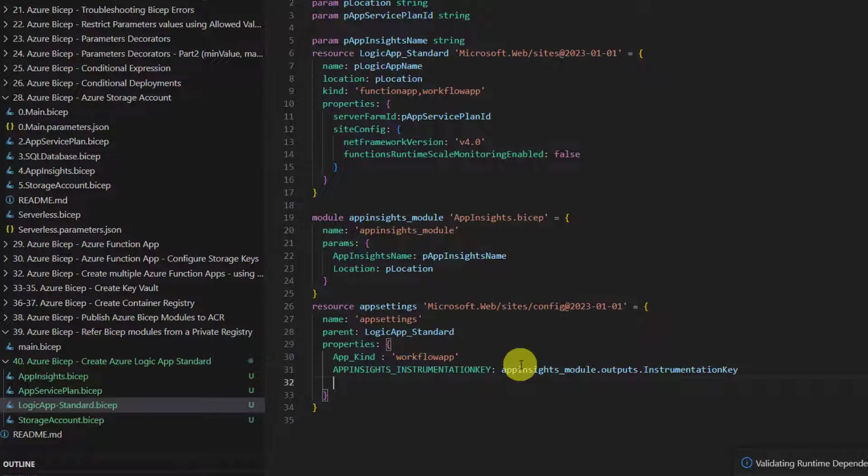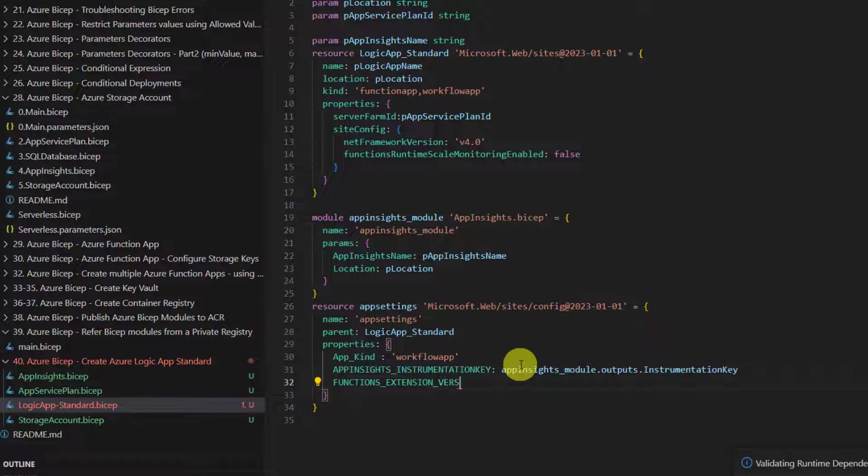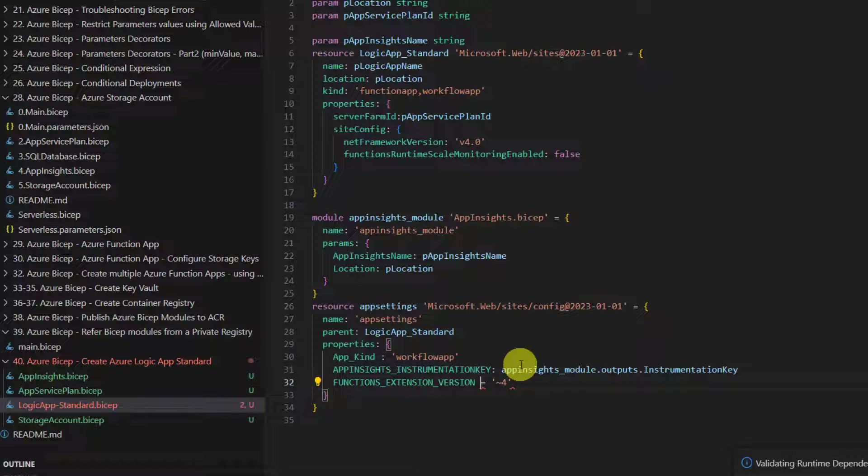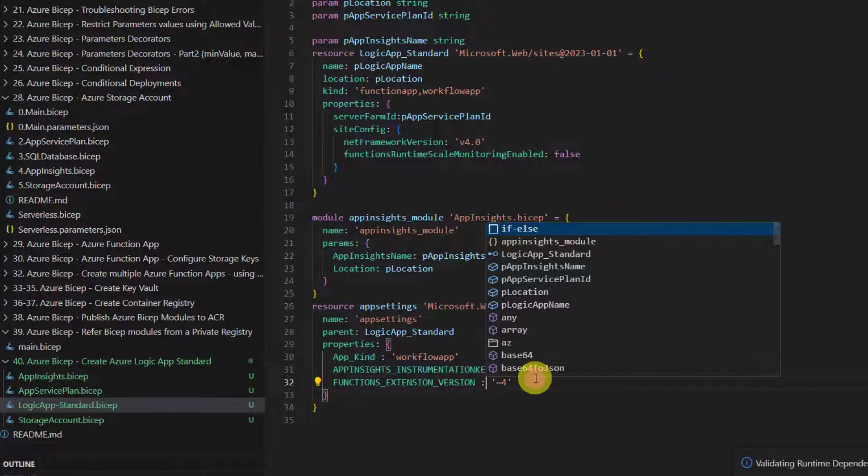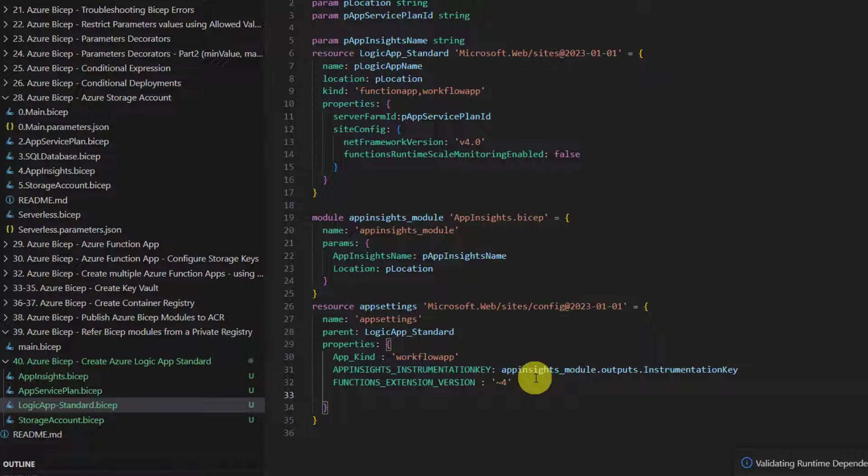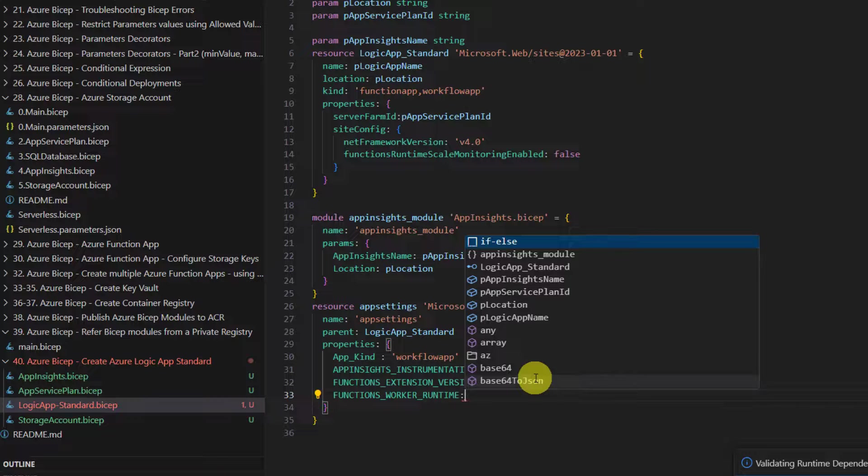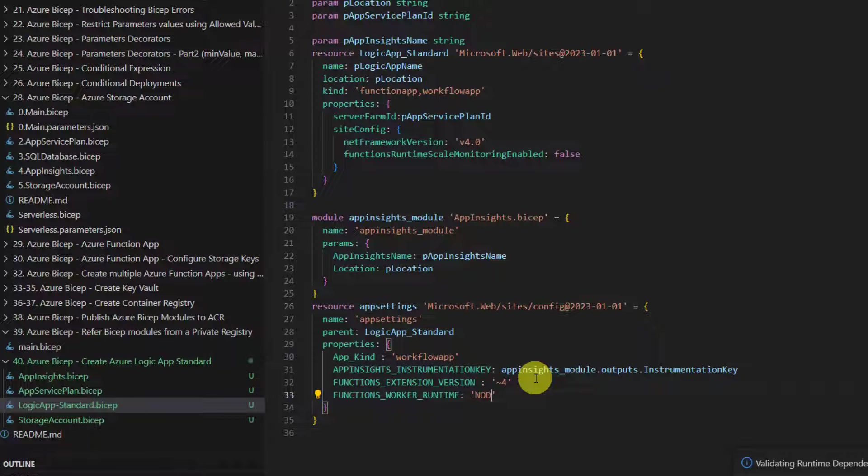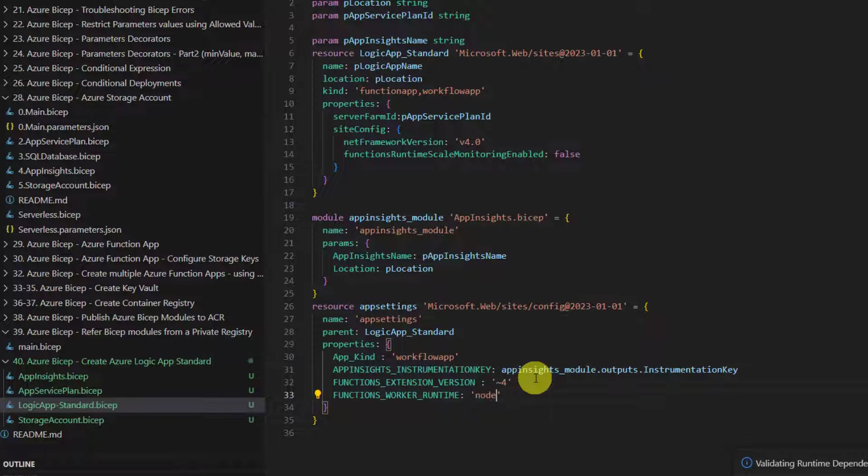Logic app also depends on function app runtime, so we have to specify functions underscore extension underscore version. It's basically function app runtime. Logic app depends on function app runtime - the latest runtime is four, so we can say approximately four. We also need to specify functions worker runtime. There are different runtimes supported - logic app needs node.